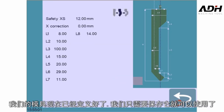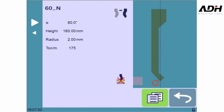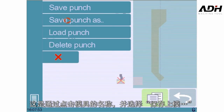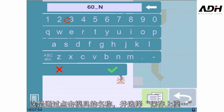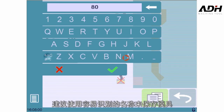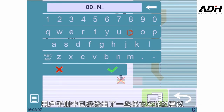Our tool is now defined. You only need to save it to be able to use it. This is done by touching the tool name and selecting Save Punch As. Cybelec recommends using specific names for the tools in order to be able to identify them simply by their name. A naming convention is given in the user manual.